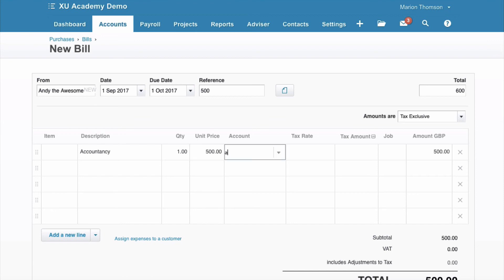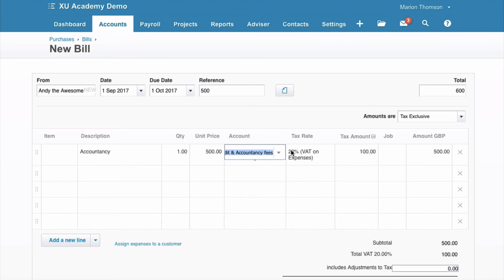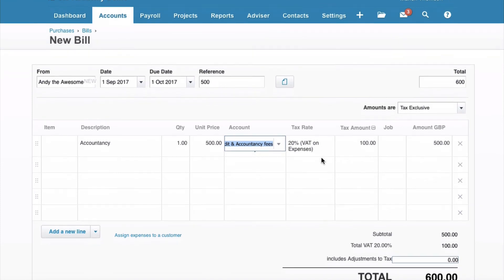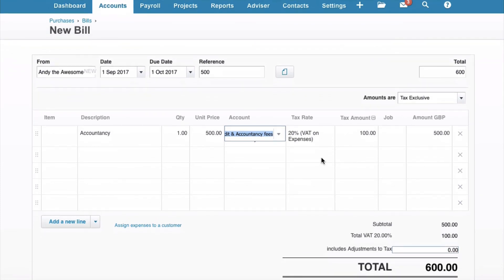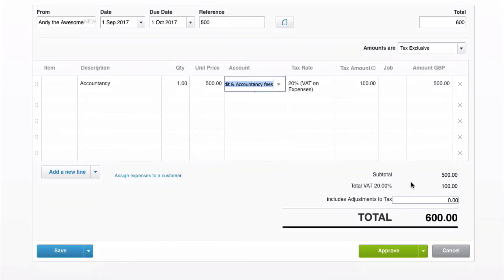Where do we want to code it? Let's see if there's an accountancy code. Audit and accountancy fees, we're fine with that. Again, VAT 20% because there's VAT on that invoice. If you were not VAT registered, this would be no VAT and you'd be putting in the total.